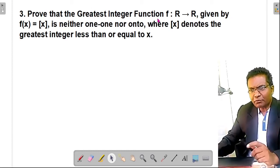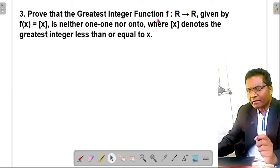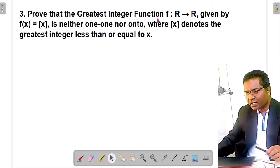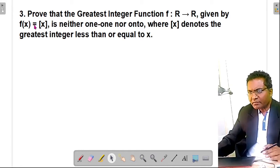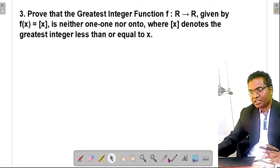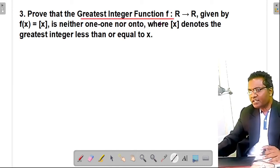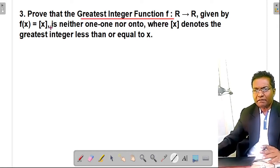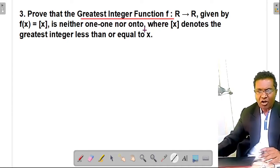Hello students, welcome to another session on relations and functions. We will be discussing some important functions and their nature — whether they are one-one or onto. Here is one example which is on the greatest integer function. Prove that the greatest integer function f from R to R, given by f(x) = ⌊x⌋, is neither one-one nor onto.